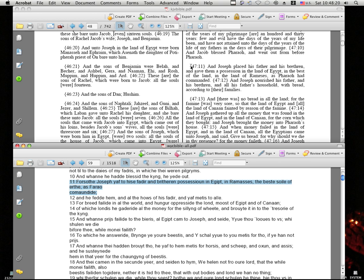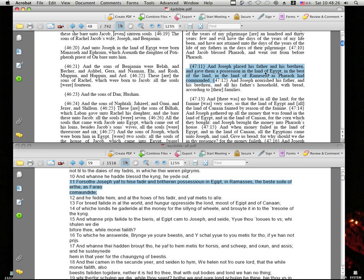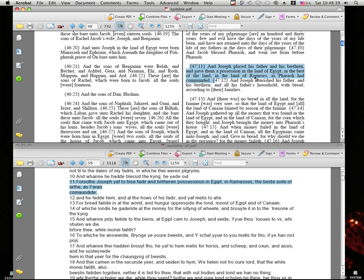Let's read King James. And Joseph placed his father and his brethren and gave them a possession in the land of Egypt in the best of the land, in the land of Rameses. Is it Rameses or Rameses? Here we got two S's. Rameses. I'm not sure. As Pharaoh had commanded.